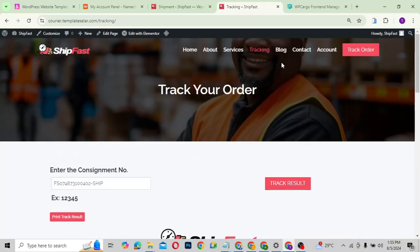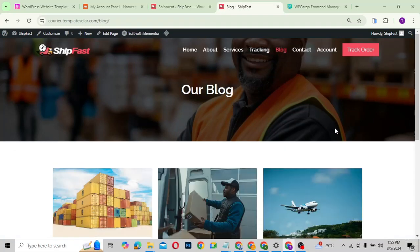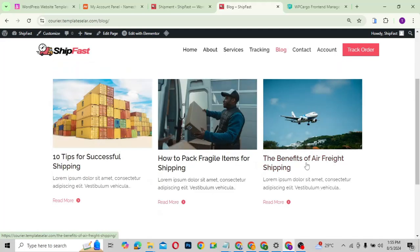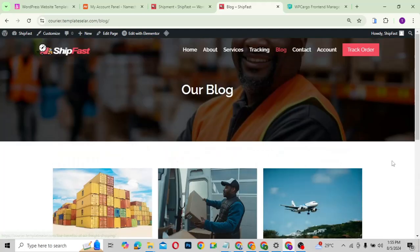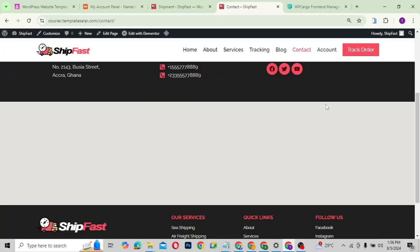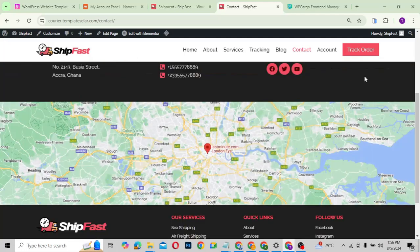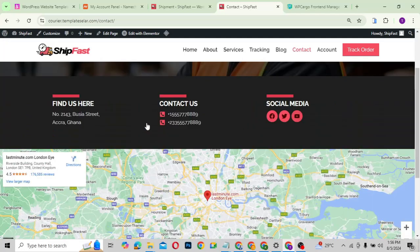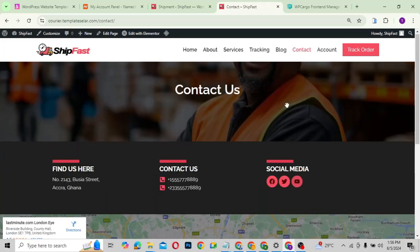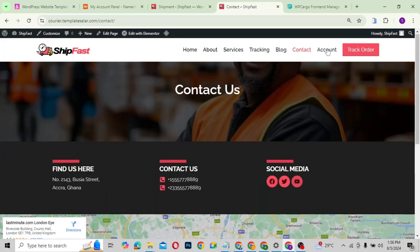The blog page is very simple — we only have three blog posts here but this is how it looks. With the contact page, users can contact you when they need to. You can see the contact details and a map is also displayed.